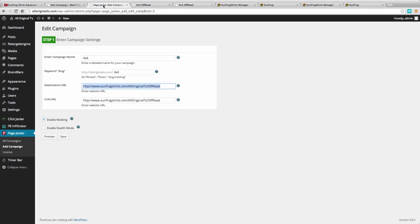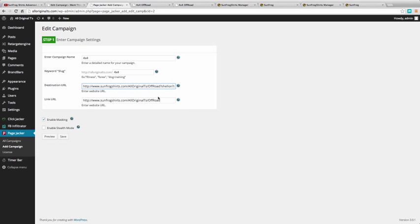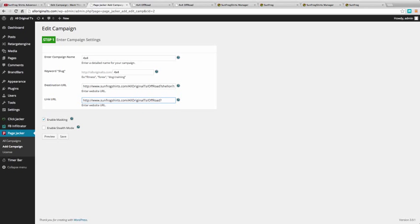Now I didn't put any of the tags on for this, so let's go ahead and do the shell on and the show me and the link URL. Let's do the same thing: shell on and show me.